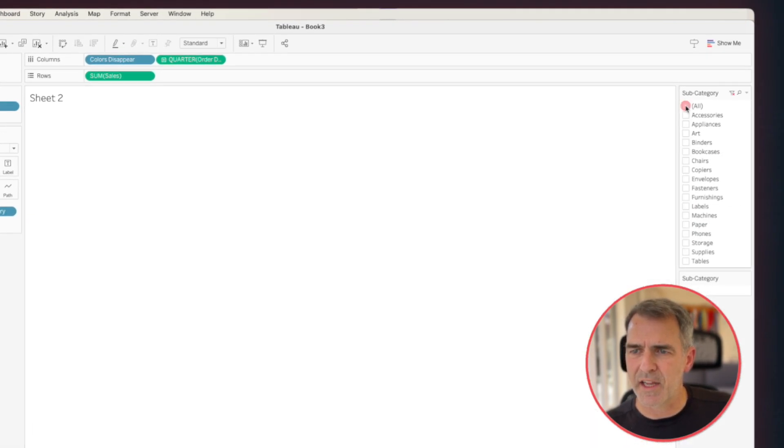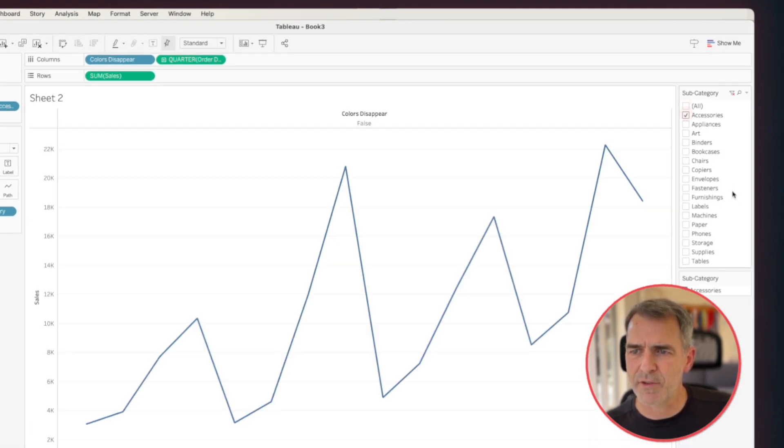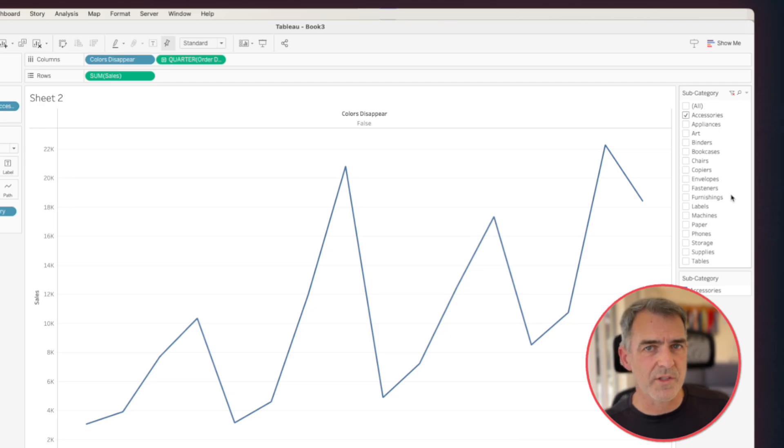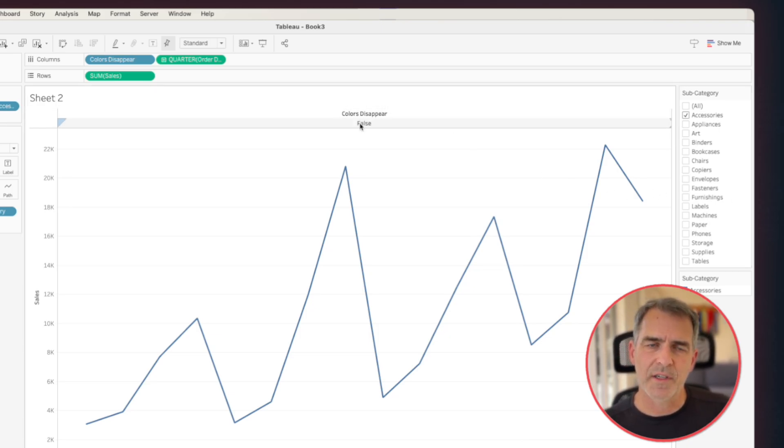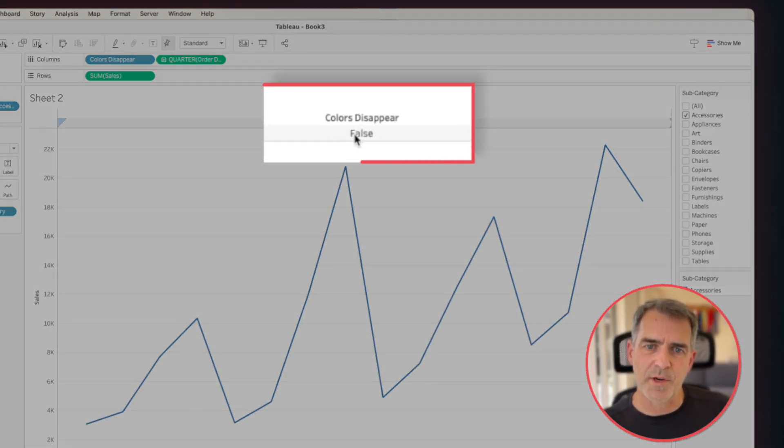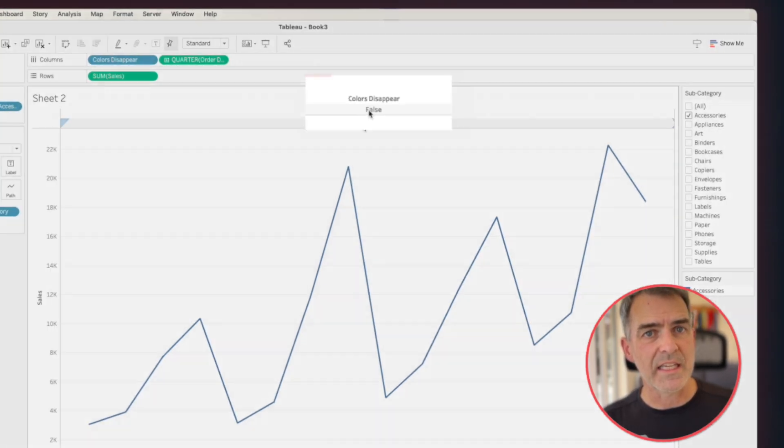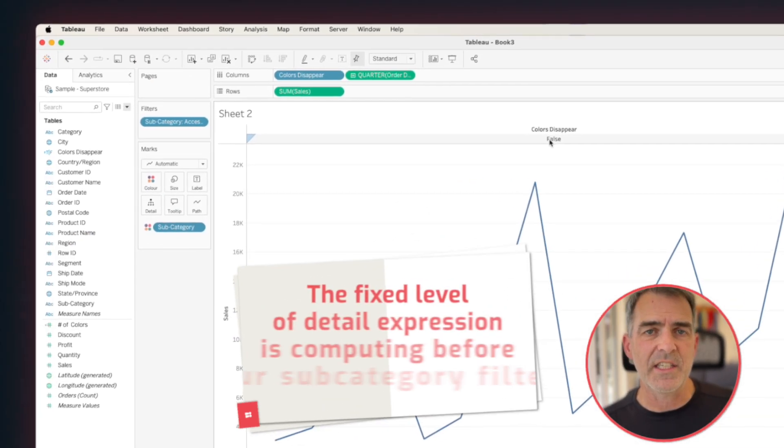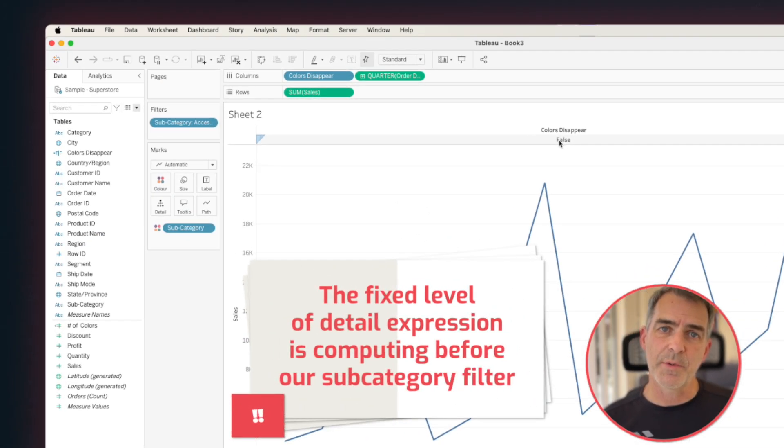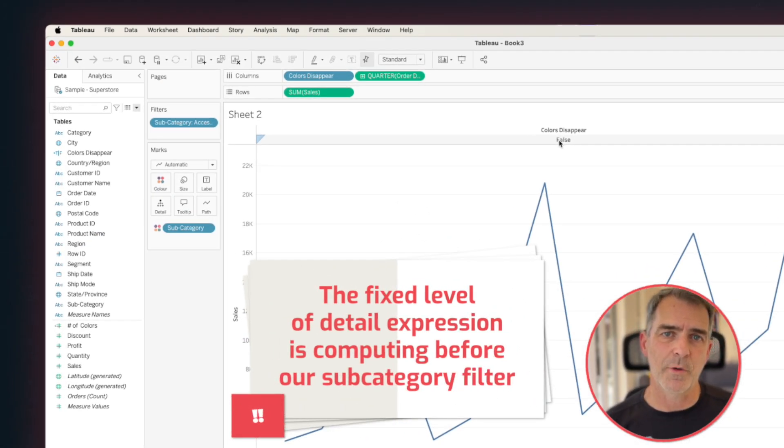And as I drill down, so let's say for example, I just choose accessories. Well, that's only one color, but our level of detail expression is still returning false. Well, that's because the fixed level of detail expression is computing before our subcategory filter.